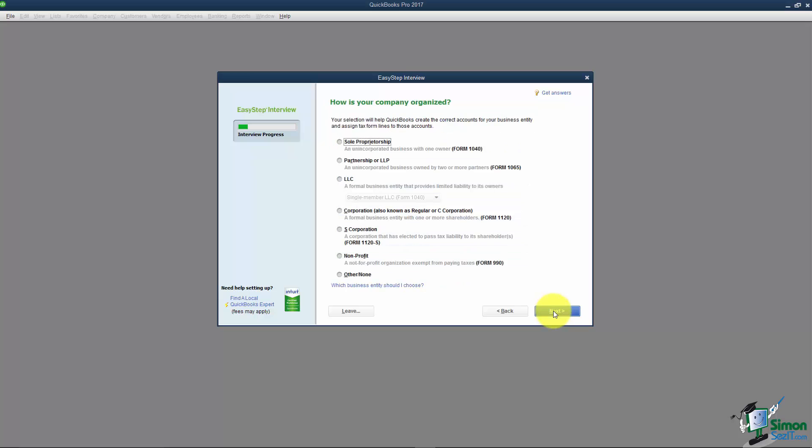I'm going to click Next and now it asks How is your company organized? This is one that a lot of people get really stumped on. If you have an accountant that does your taxes for the business then choose Other or None. You don't need to worry about any of this. If you pick any of these options, when you're entering different information in QuickBooks you're going to see an additional field for a tax line on a tax form. You're not going to have a clue what to put there if you're not an accountant or a seasoned bookkeeper. So you can just pick Other or None.